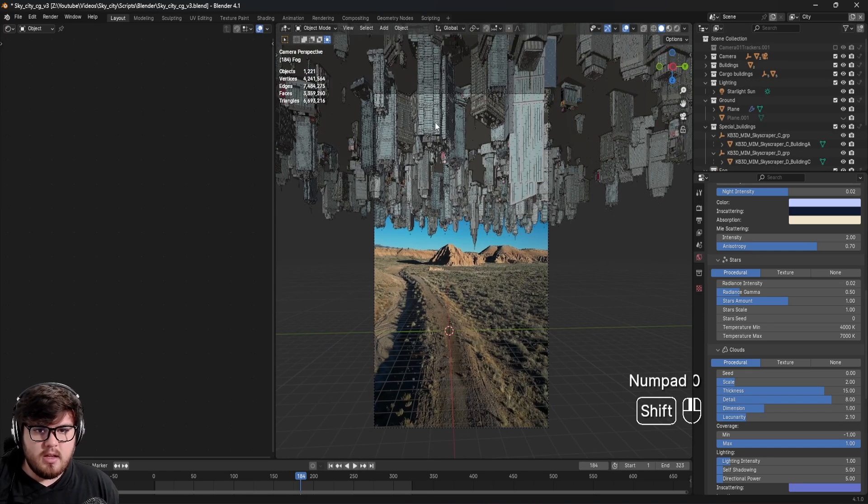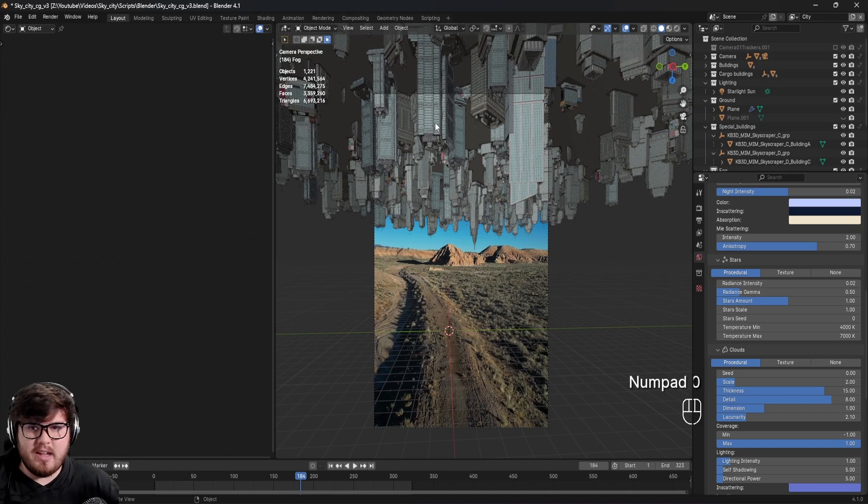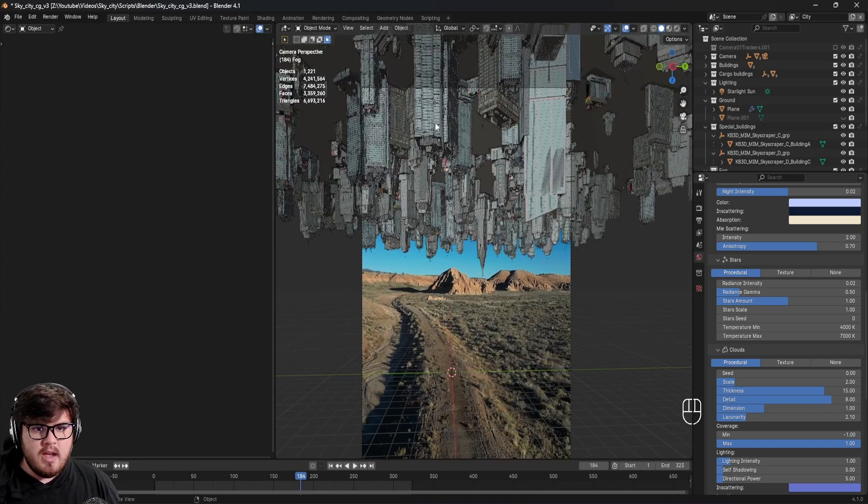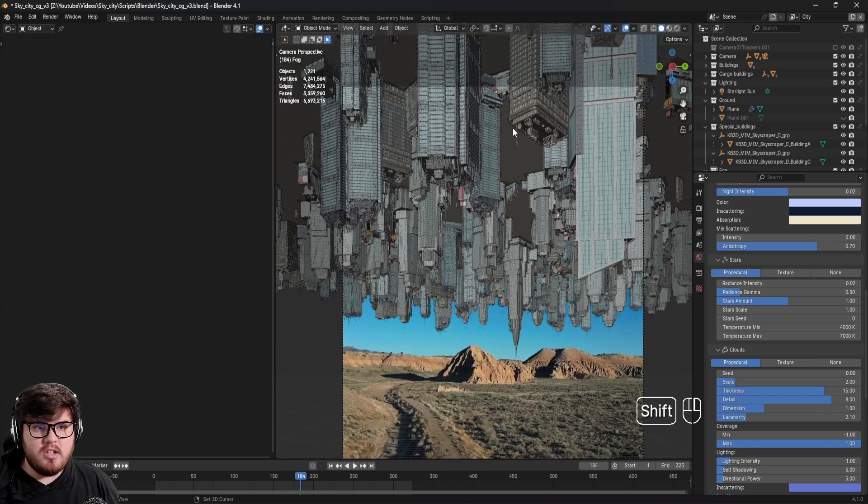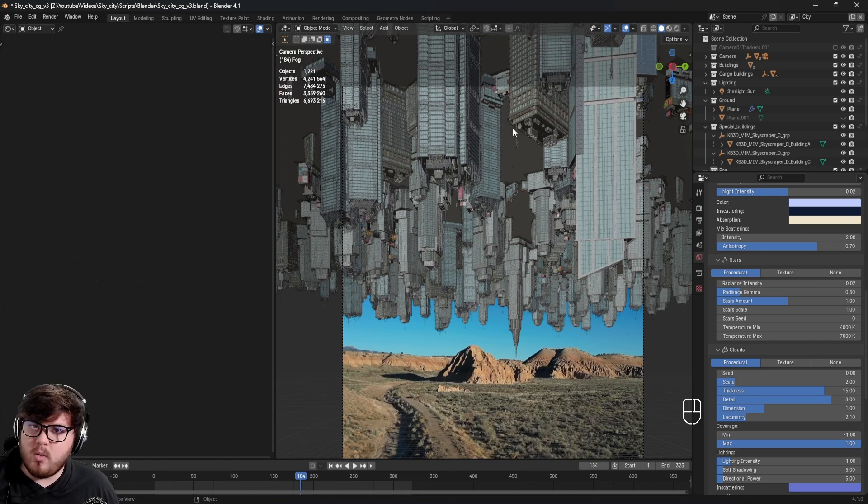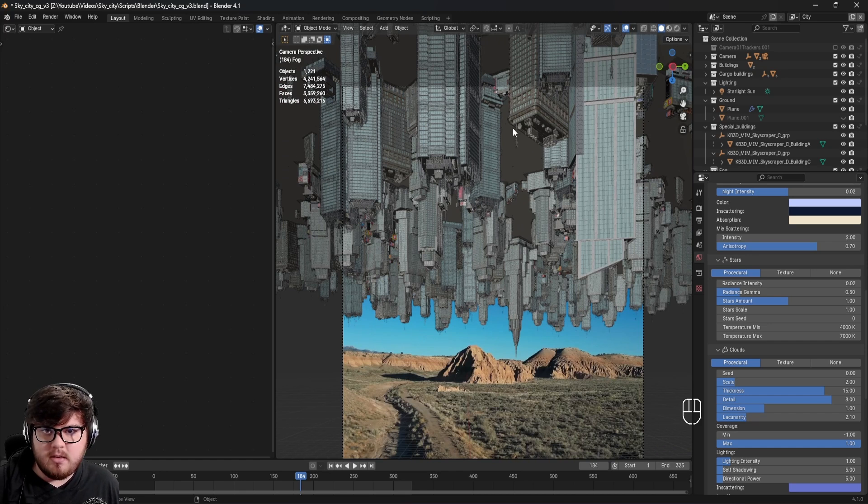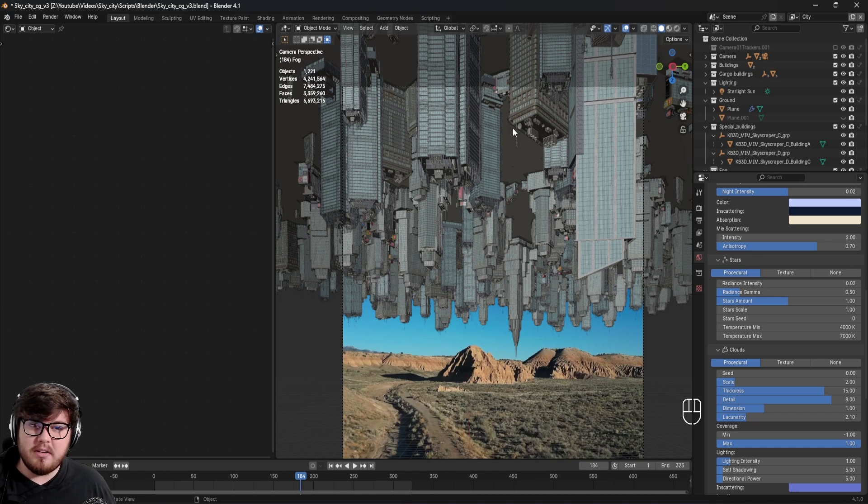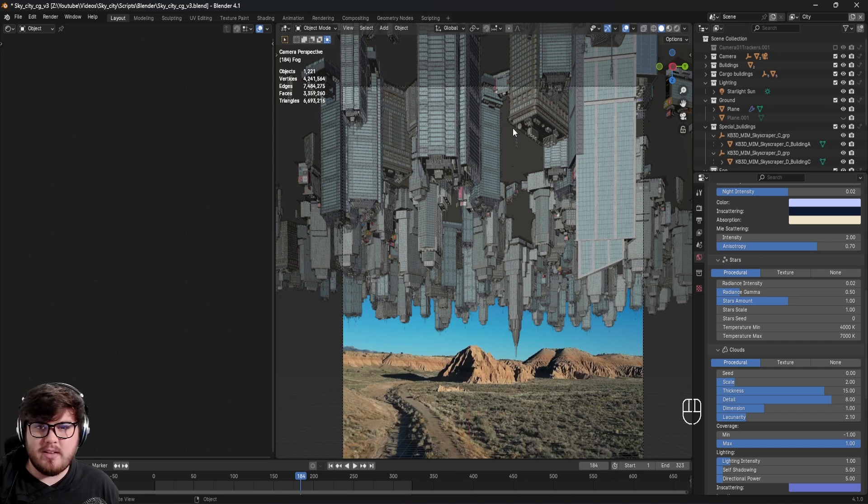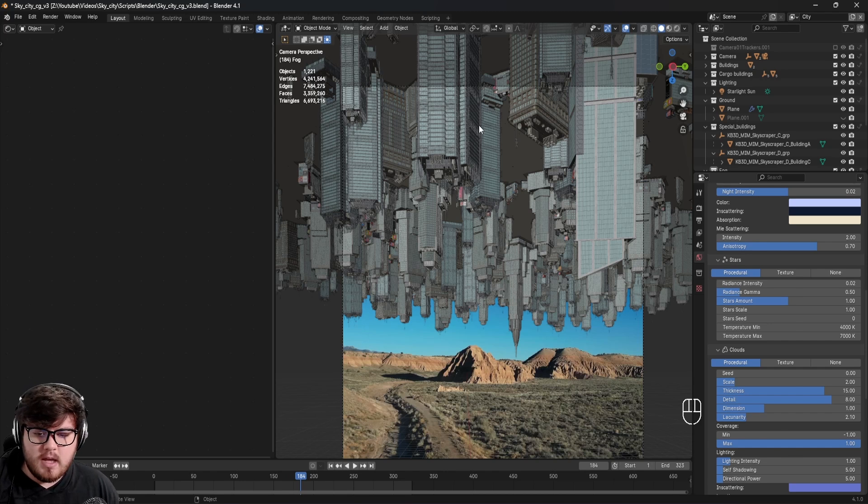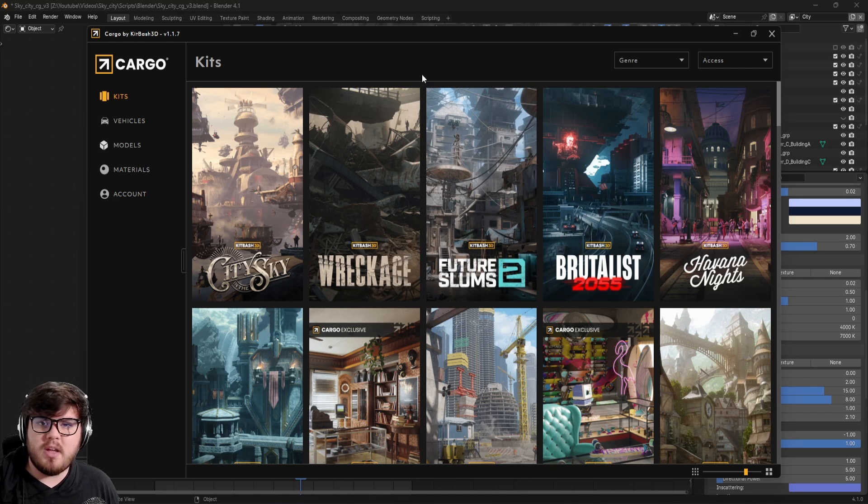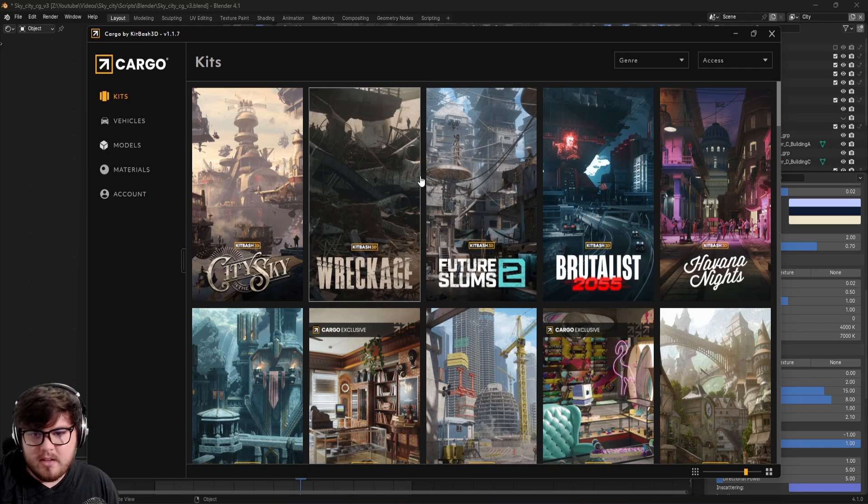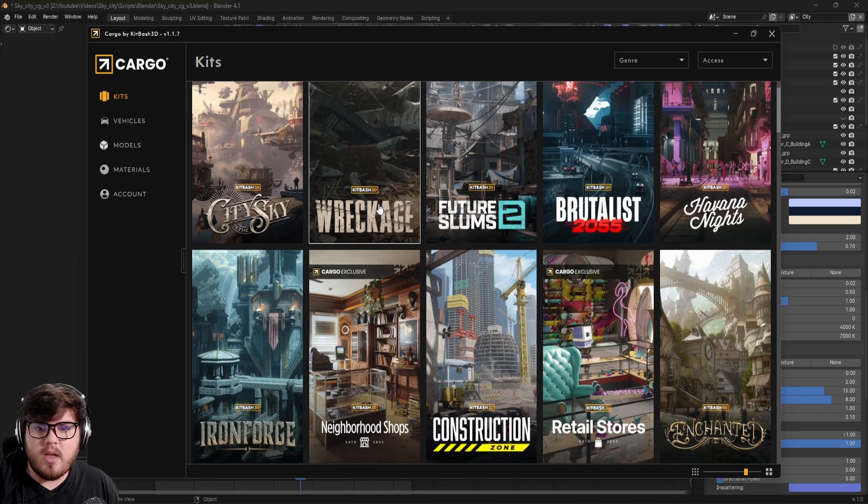Next thing is, of course, adding all of the CGI buildings and stuff. Now in CGI, stuff that I do, I don't really model or texture myself. I'm very asset based. The program I've been using to get all my assets recently for shots like this is a program called Cargo by Kitbash, if you guys have ever heard of that. Kitbash is a website that provides a ton of awesome asset libraries and kits that you can use to download. They have a ton of different kits.